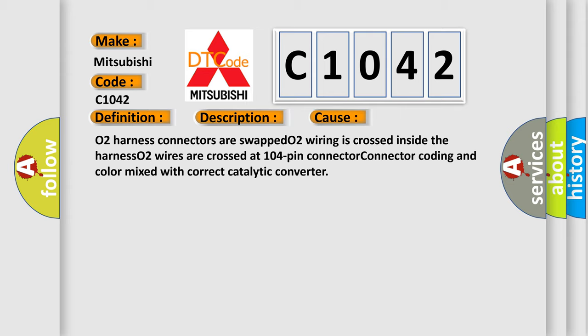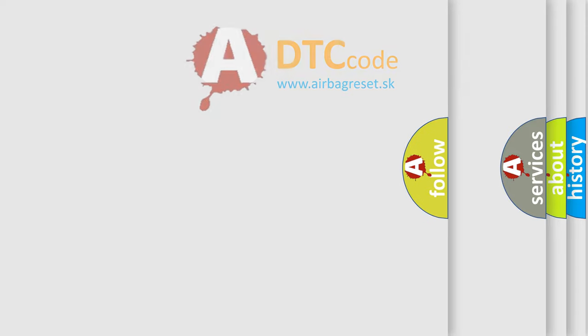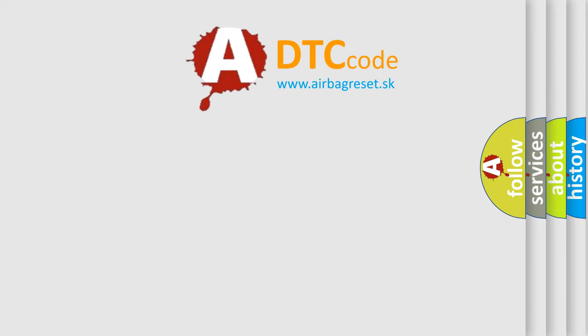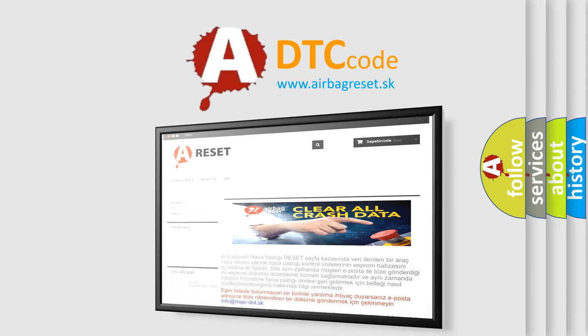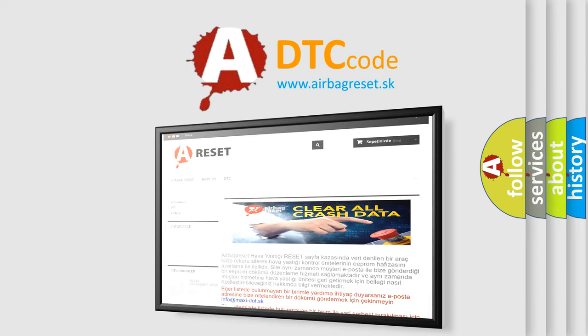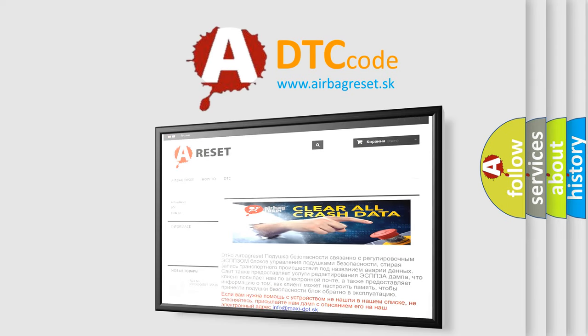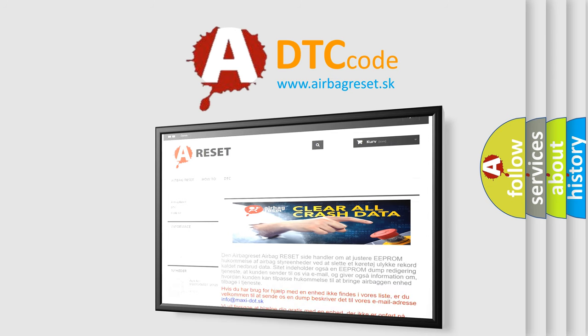The Airbag Reset website aims to provide information in 52 languages. Thank you for your attention and stay tuned for the next video.